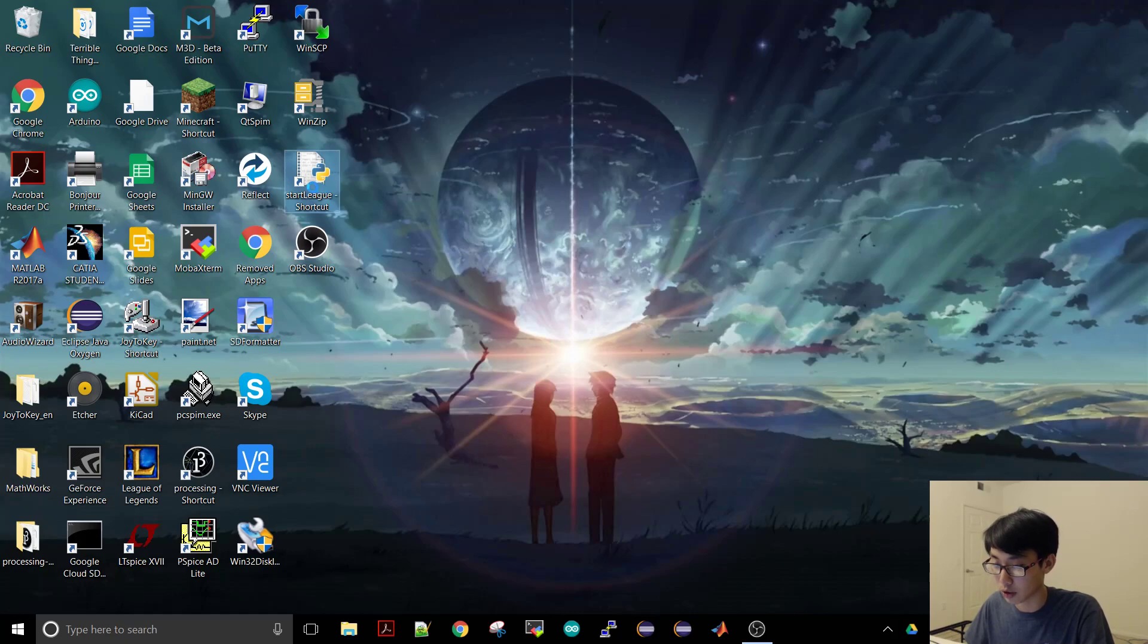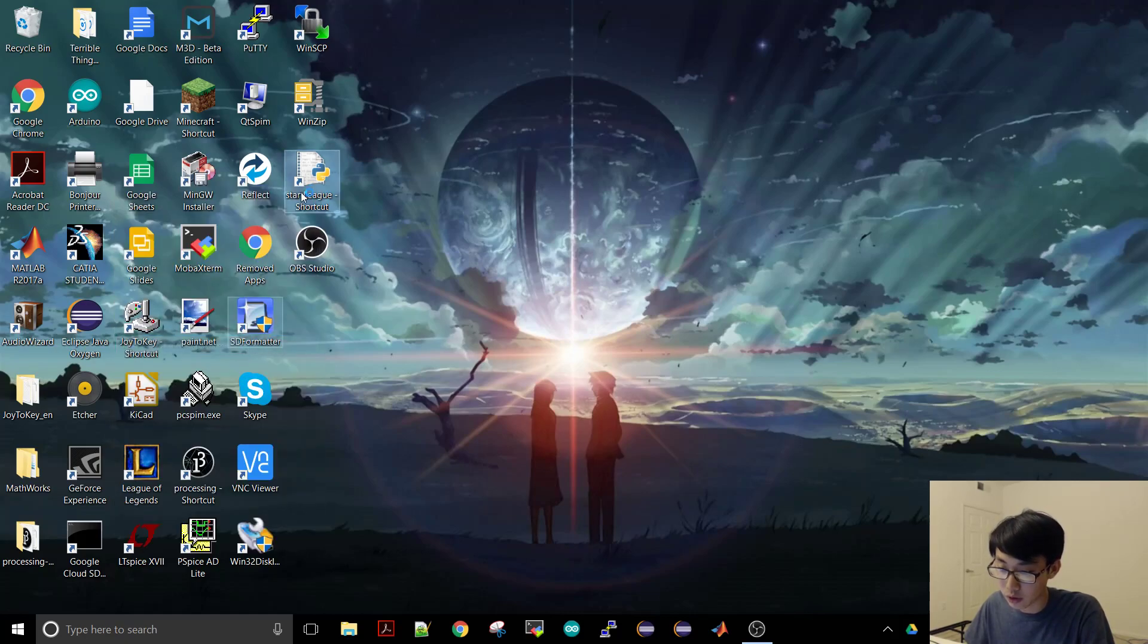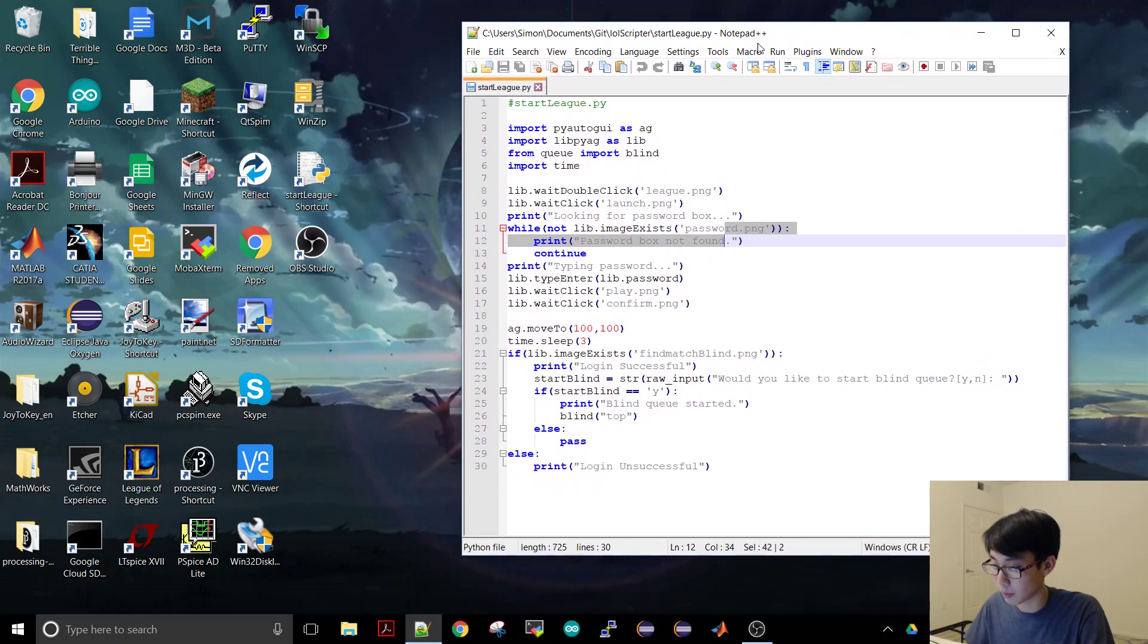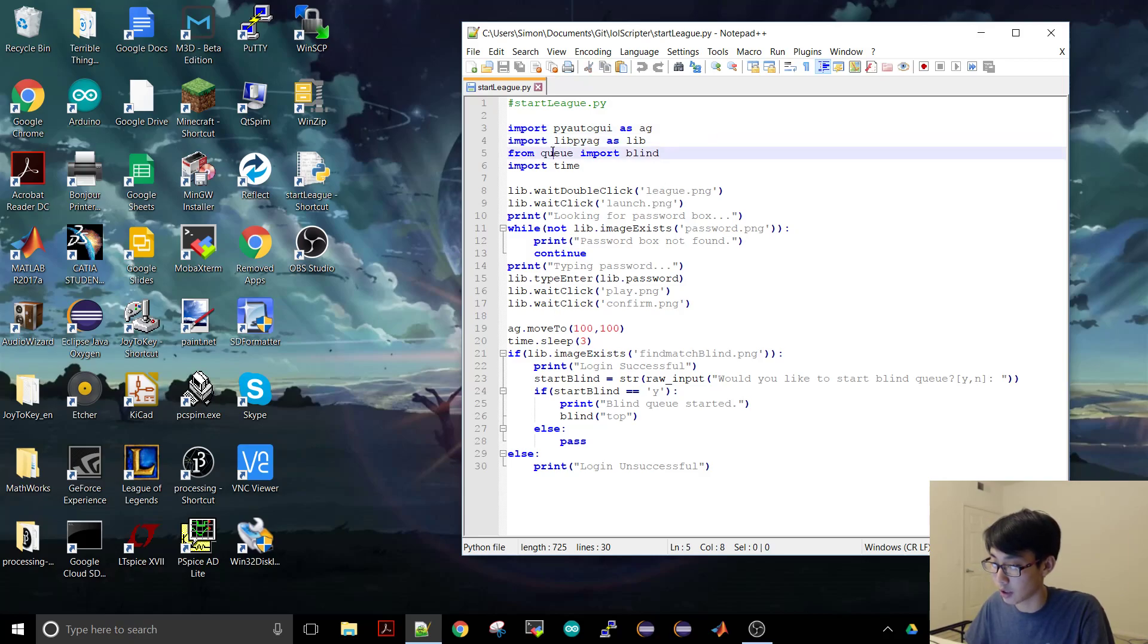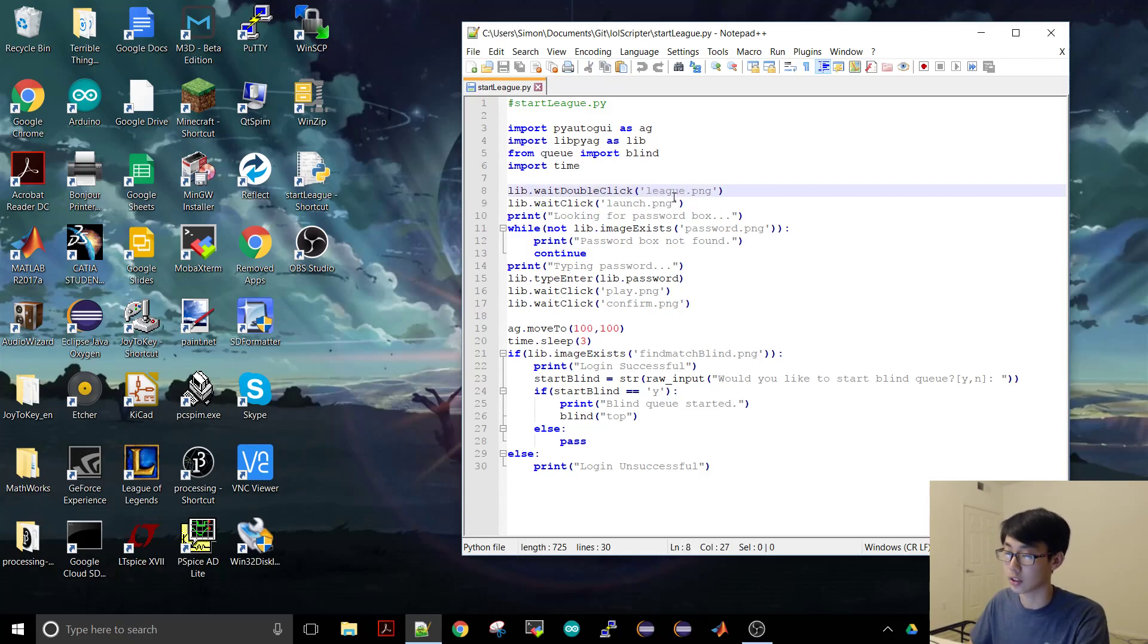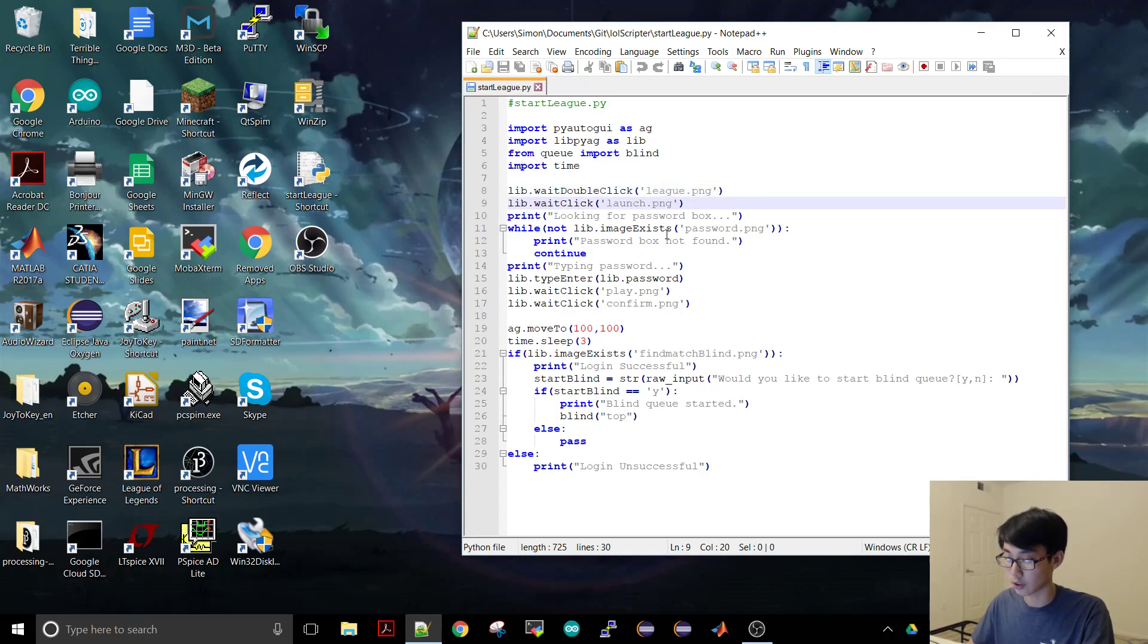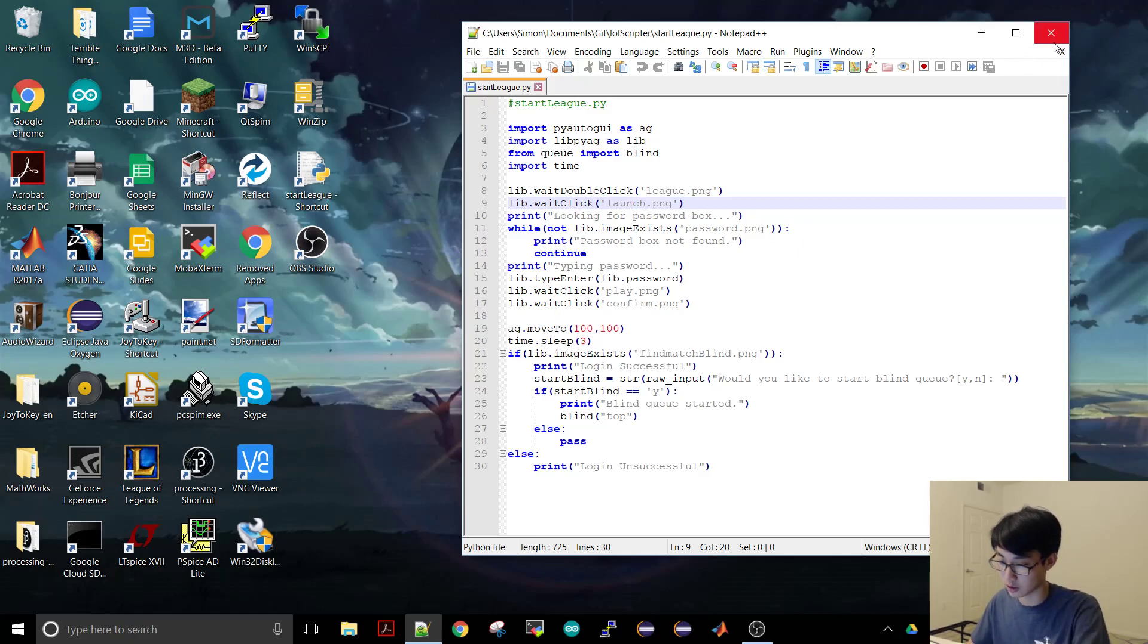So first let's just look at a quick overview of the program. So here it is, this is just a shortcut to it and this is notepad++. As you can see here it's just the PyAutoGUI, my custom library built on top of it, some quick functions. You can see here, look for the league picture here and then just click on it. Look for the launch picture and click on it. We'll see this more in action when we actually run it. I won't really dive into this very much but this is just some code if you want to look at it.